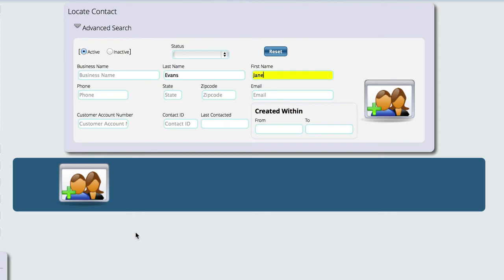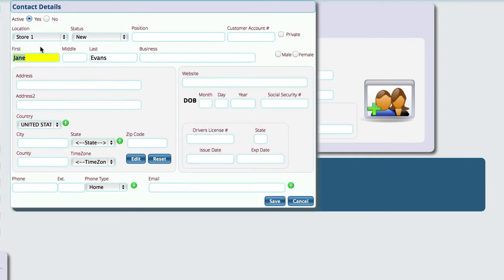But when you're initially getting set up, obviously you're not going to have your employees in here already. So we're going to go ahead and select either of these add buttons, and Lizzy will bring up our add control.